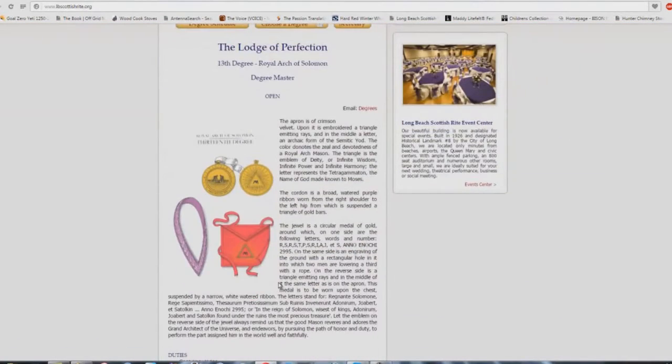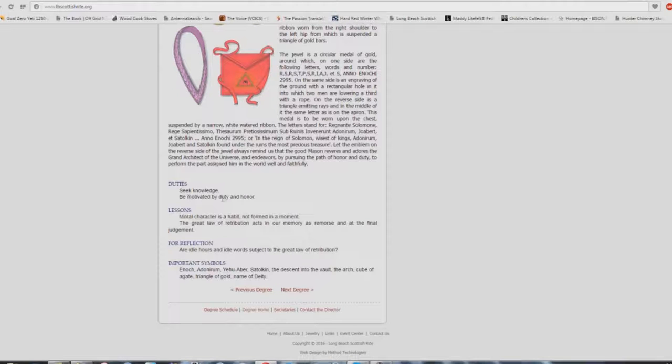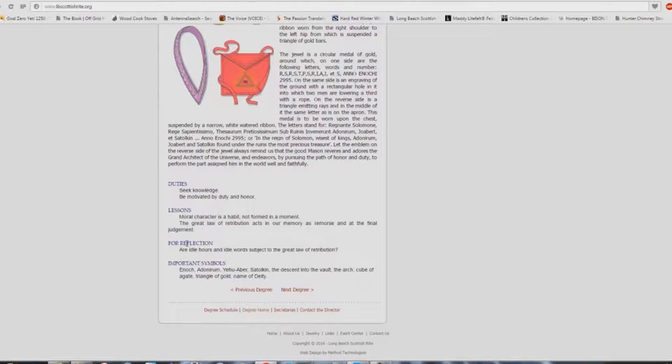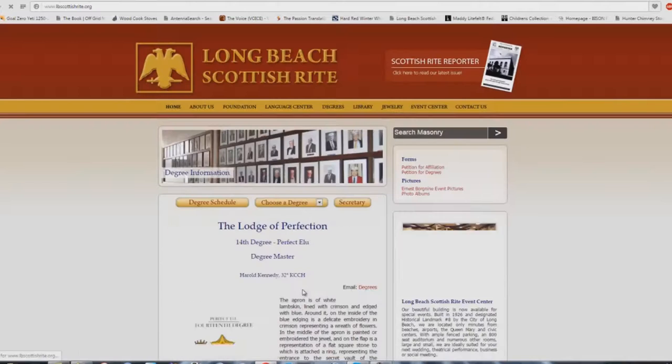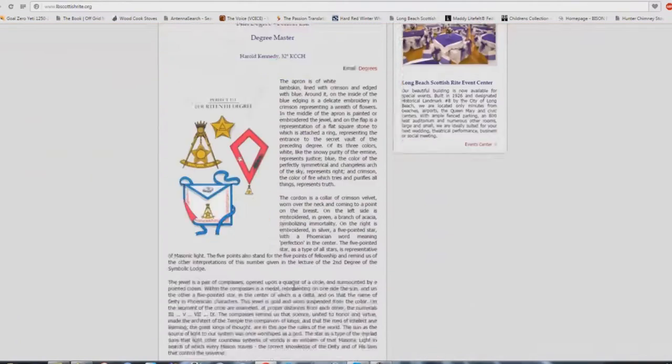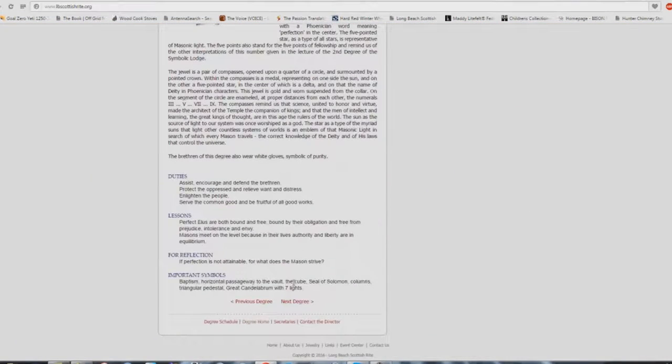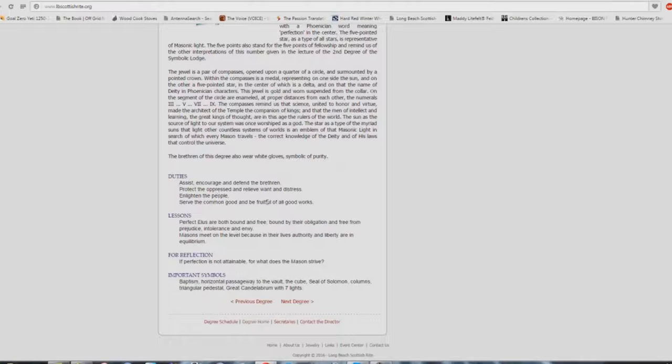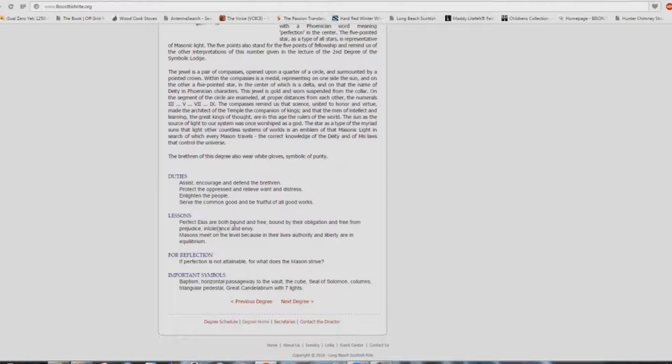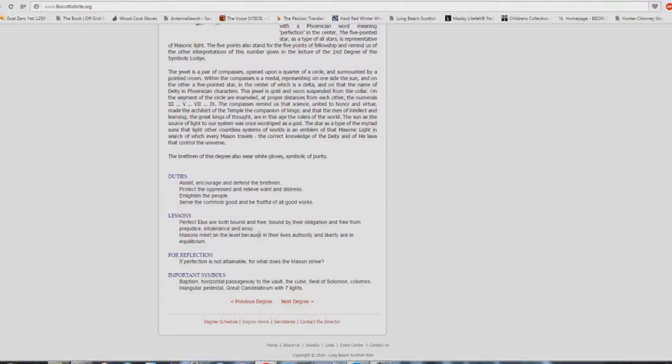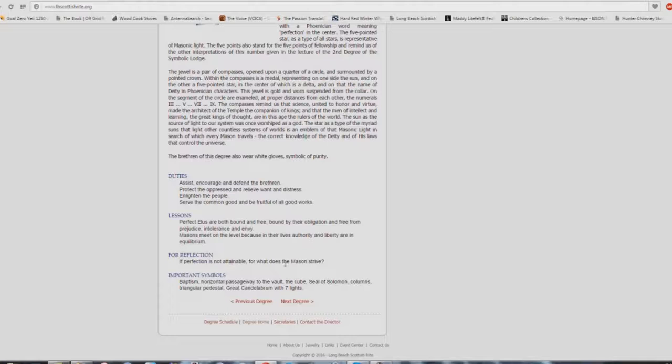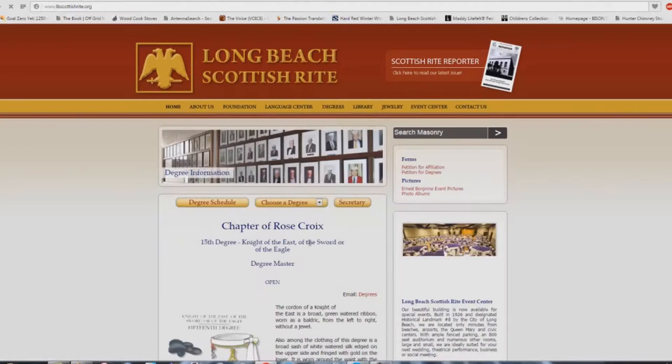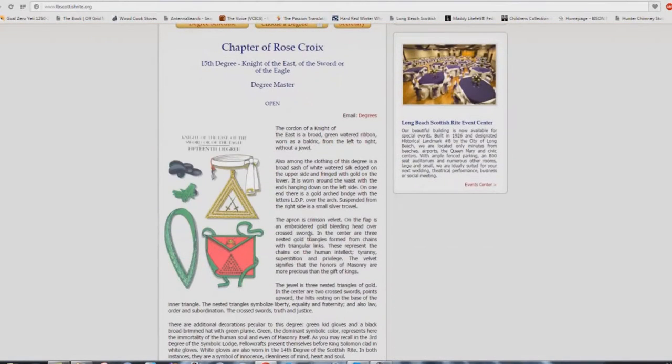How about the 13th degree? Seek knowledge, be motivated by duty and honor. Moral character is a habit not formed in a moment. The great law of retribution acts in our memory as remorse and as the final judgment. Our idle hours and idle words subject to the great law of retribution. Again, talking about coming judgment, but from a masonic perspective. Next one here: assist, encourage, and defend the brethren. Protect the oppressed and relieve want and distress. Enlighten the people. Serve the common good and be fruitful of all good works. Perfect. That's what you're taught to do in church buildings.